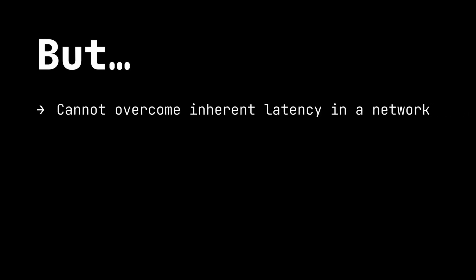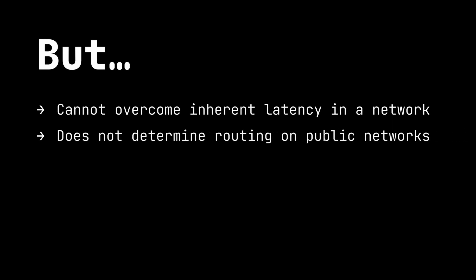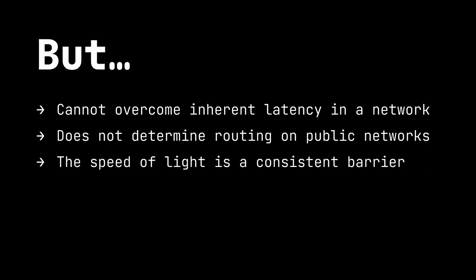But there are some problems that we encounter regularly in NMP scenarios that a better codec can do nothing about. A better codec reduces the amount of bandwidth required to be sent over a network, but it cannot overcome some of the inherent latency in a network. For example, it doesn't control the route that our data takes to get from A to B and, as with all networks, we're ultimately limited by the speed of light. A machine learning based codec is never going to reduce the latency of sending audio from London to Sydney.